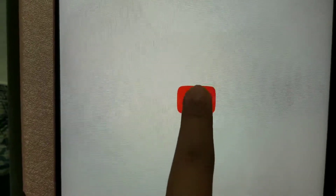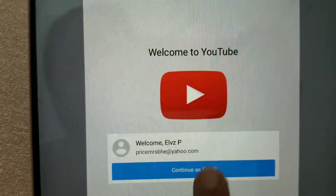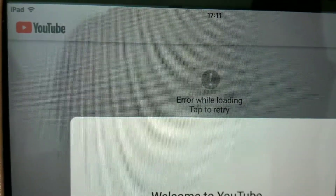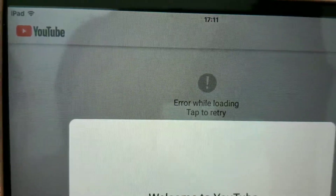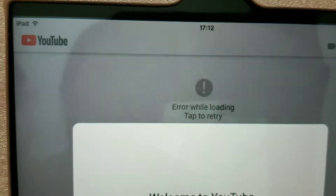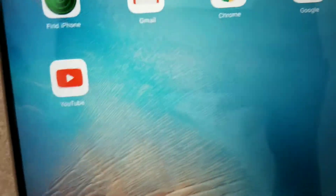It's very slow loading because when you have an old iPad, it's very slow once you go to YouTube — you have to be patient. As you can see at the top it says 'URL while loading, tap to retry.' This is the problem with my YouTube right now.